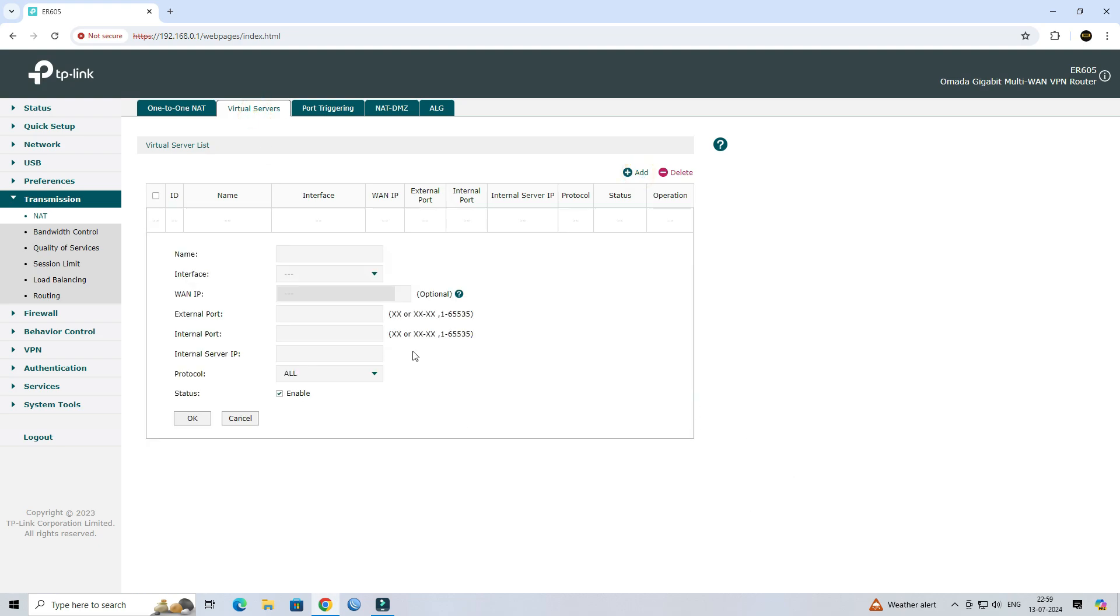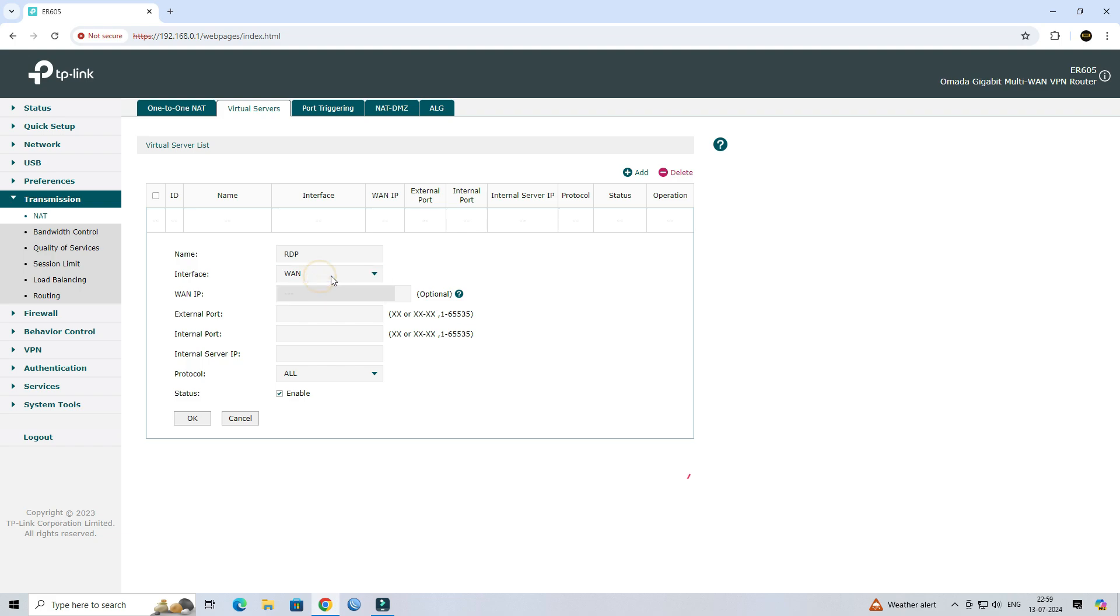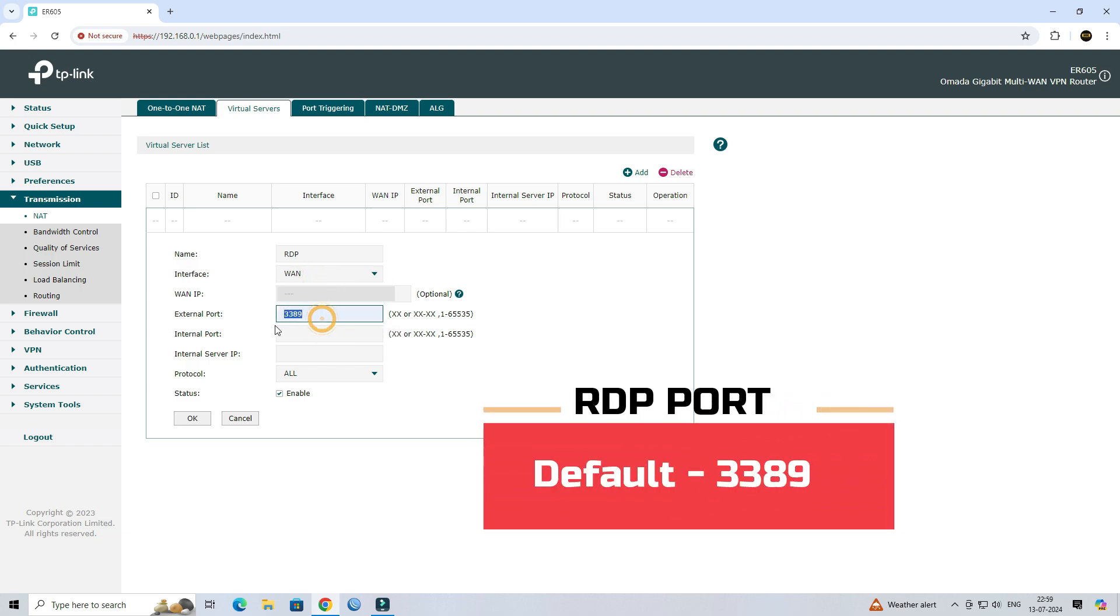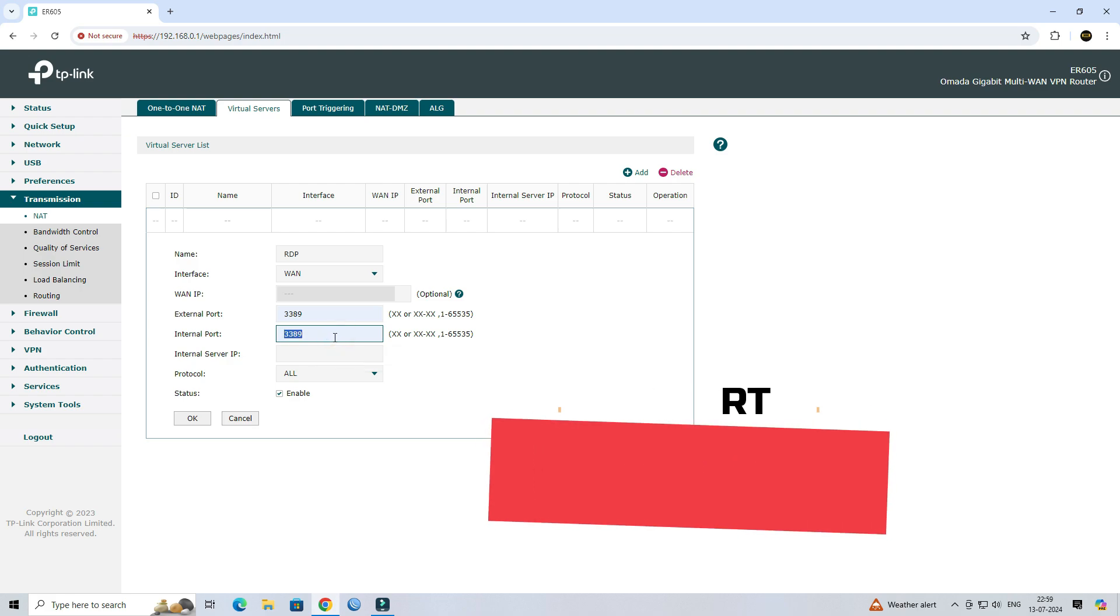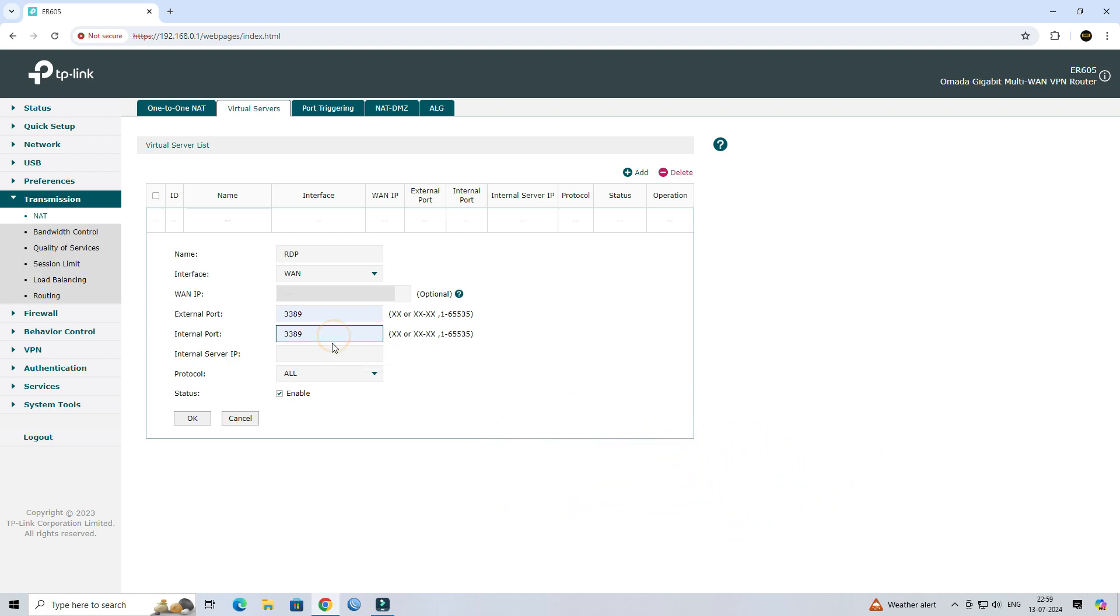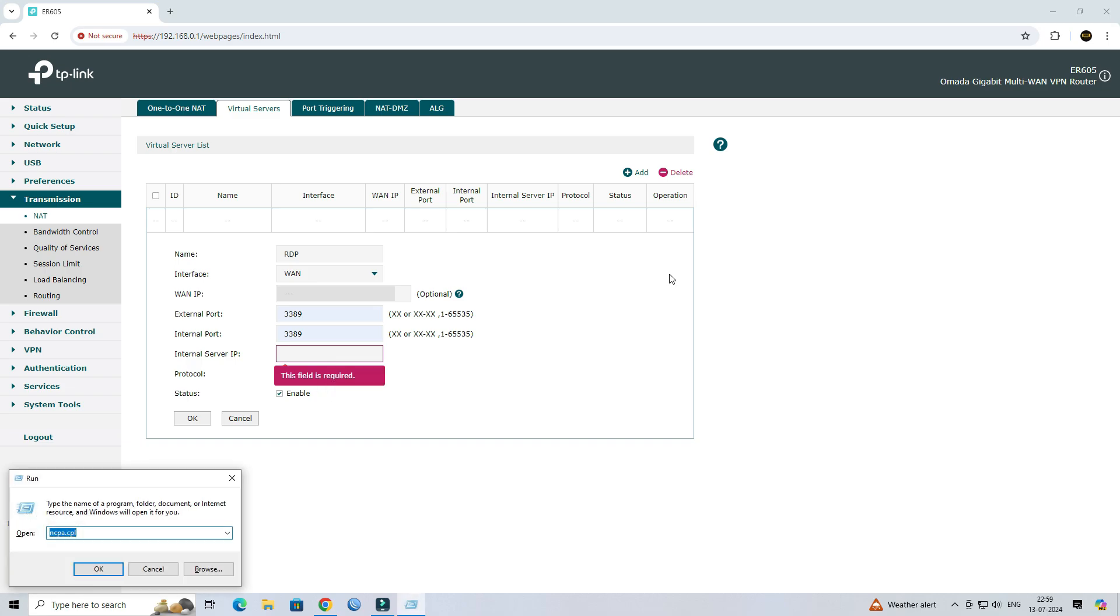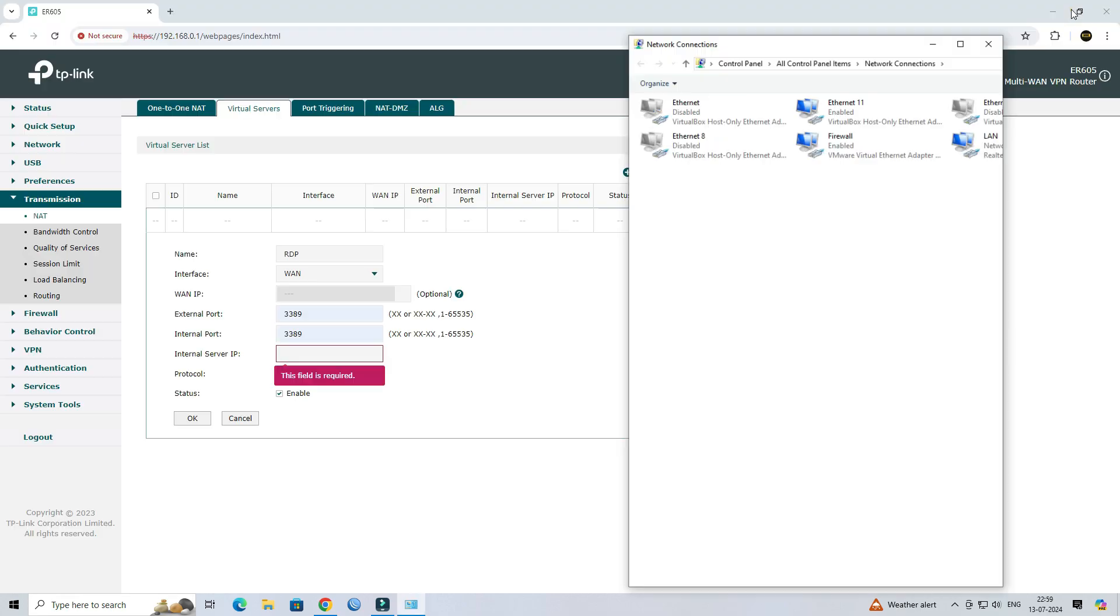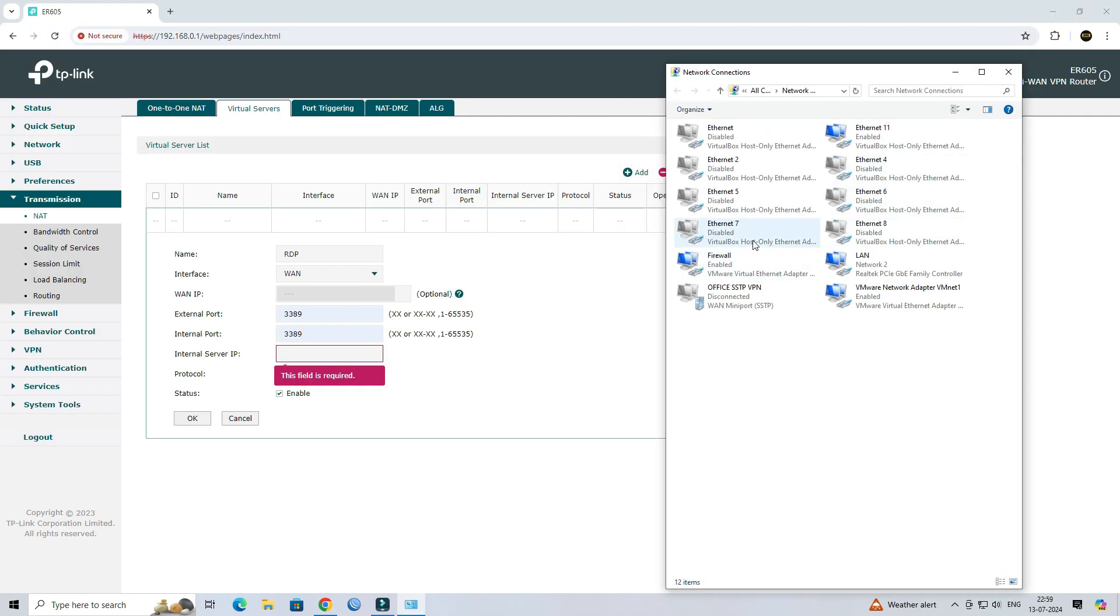Next, set the name of the rule. Select WAN Interface in the Interface field. Next, input the default port number for remote desktop on both the internal and external port fields. In the Internal Server IP field, enter the internal IP address of the computer you want to access remotely.